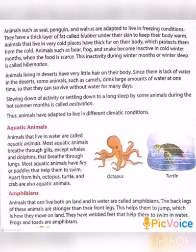Next, aquatic animals. Animals that live in water are called aquatic animals. Most aquatic animals breathe through gills, except whales and dolphins, which breathe through their lungs. Most aquatic animals have fins or paddles that help them to swim. Apart from fish, octopus, turtle, and crab are also aquatic animals.